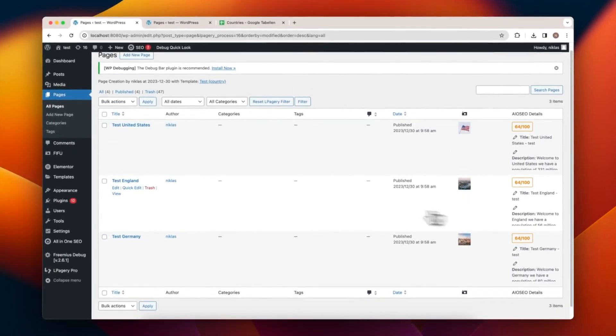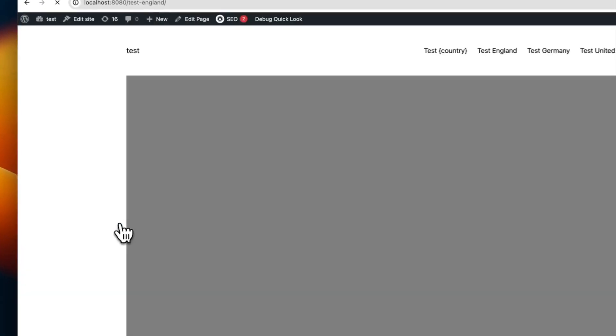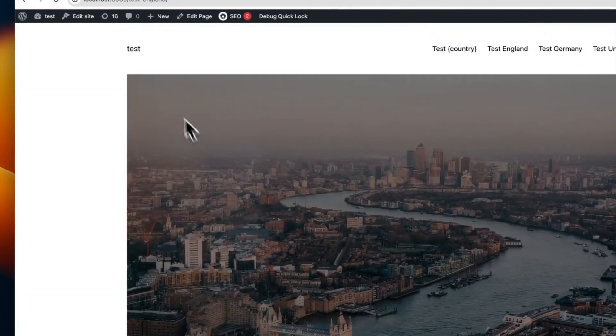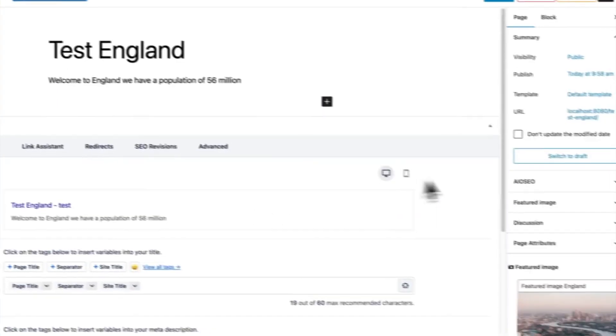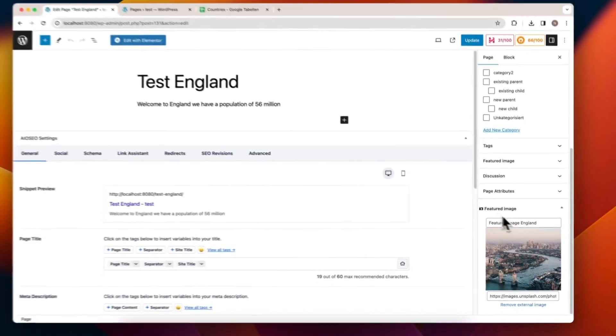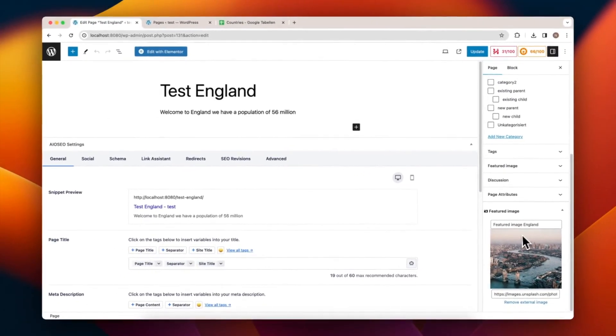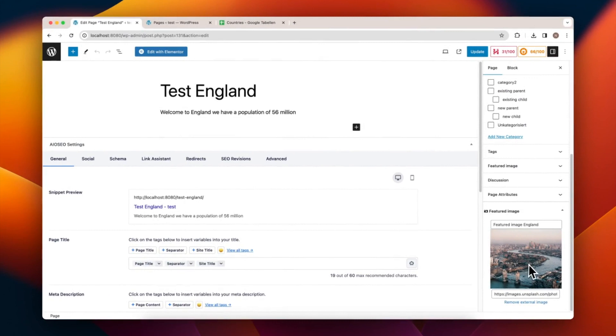In the Edit mode, you'll notice the area controlled by the FIFU plugin. The images and ALT texts are displayed correctly.